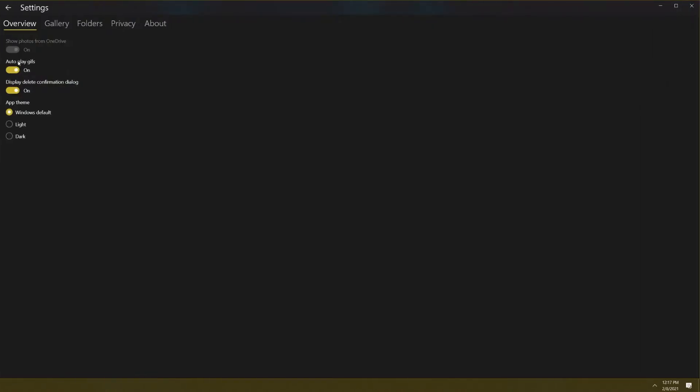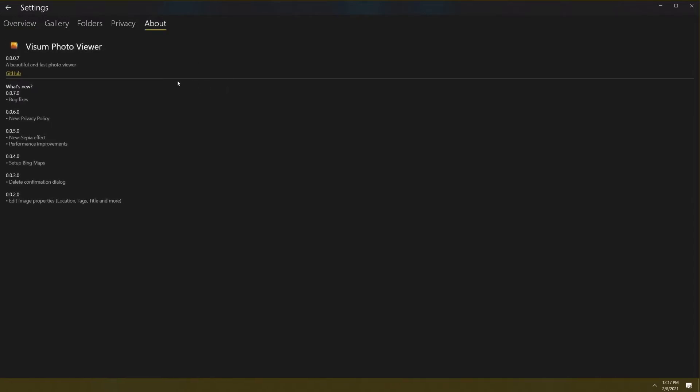We're going into settings now. Settings has general tabs: overview, gallery, folders, privacy, about. I'm going to click about real quick just to make sure that it has the things that I always look for in an about tab on an application. I'm already telling you that I don't see some things that I would expect to see. I was hoping to see some kind of email address or contact info for the developer other than going through their GitHub and social media. I was hoping to see the developer's name, Lou Anderson's email or some kind of contact info, maybe a social media other than GitHub.